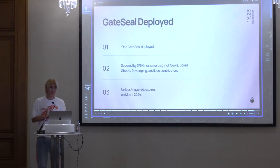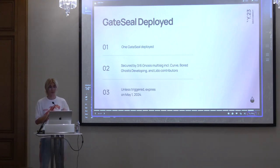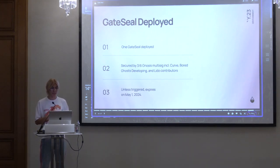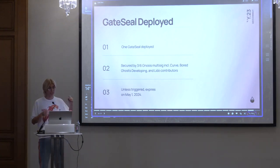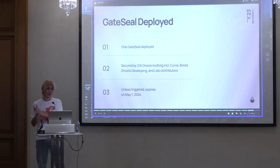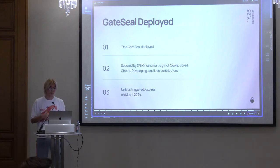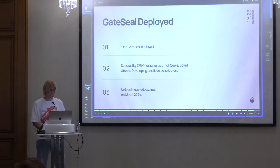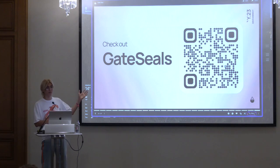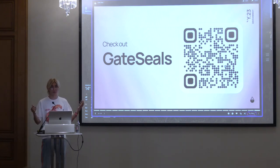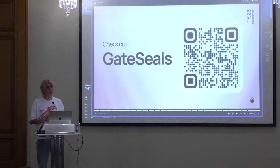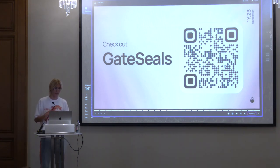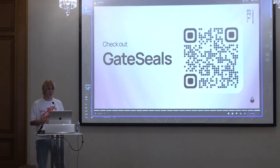At the end, we have one gate seal deployed. It is secured by a three-out-of-six multisig, including members from Curve, BGD, and some Lido contributors. Once it's used, it cannot be triggered again — it's one-time use. We hope to never use it and hope it expires naturally. Feel free to check out the repo and use this pattern in your projects — it's a simple but very smart trick.